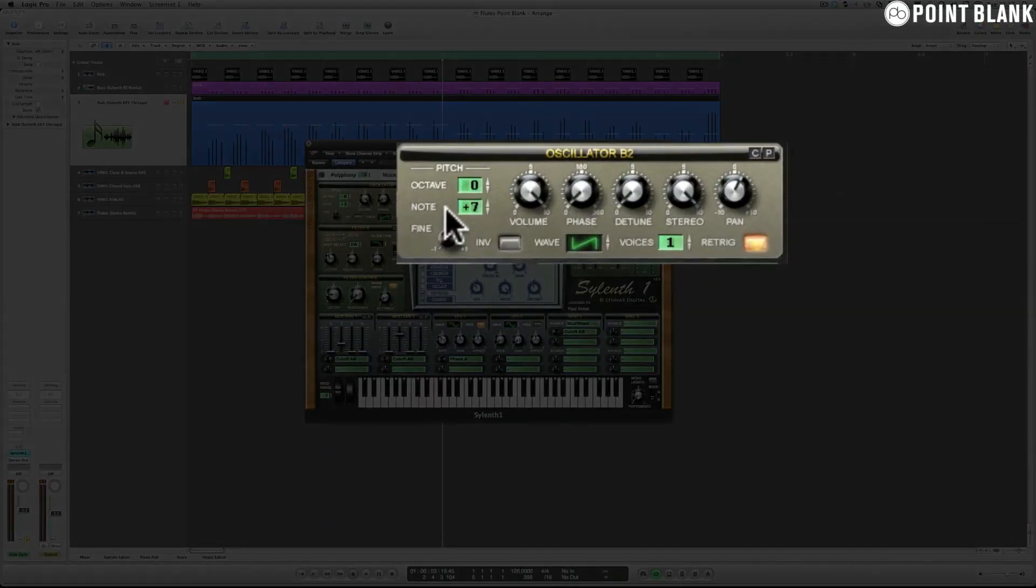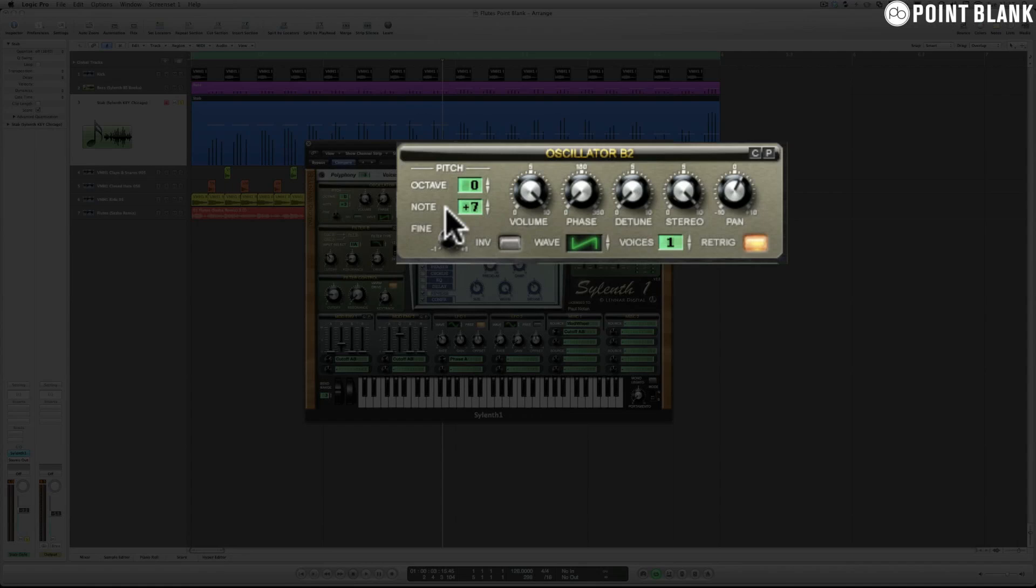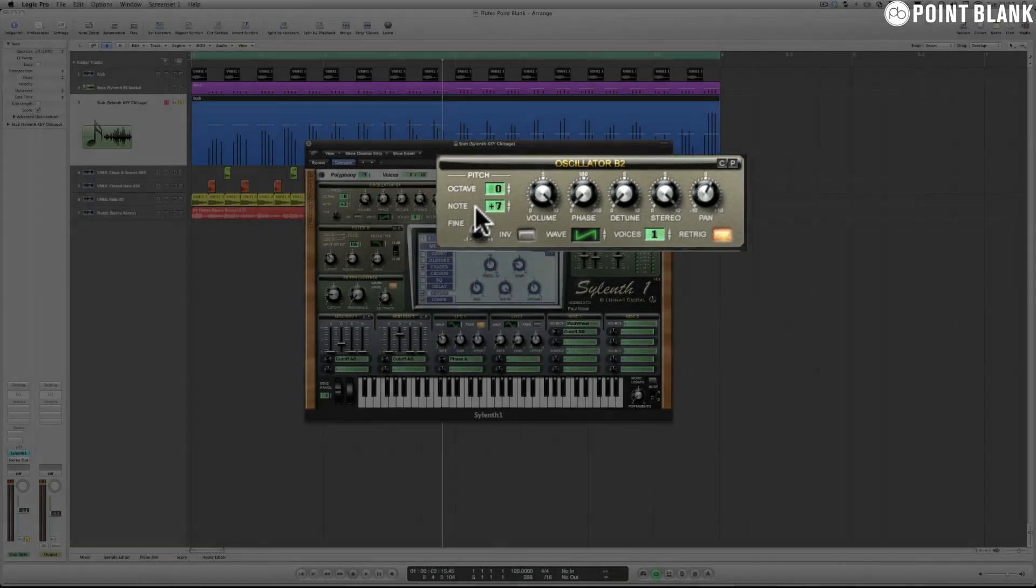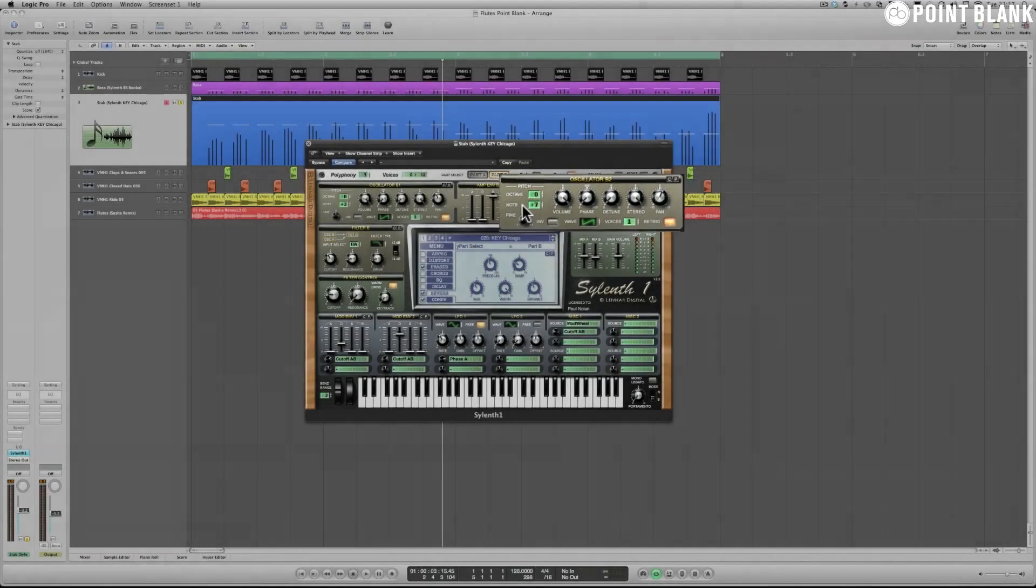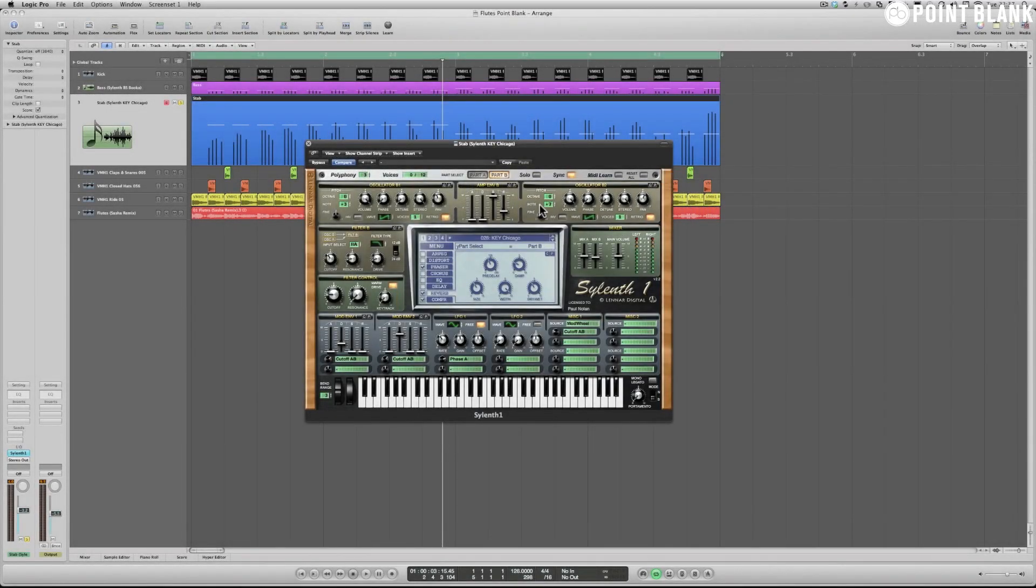Also on B2 here you have plus seven semitones, that's also known as a major fifth. So it's these tuning choices that give the stab this chord type sound because it is the equivalent of basically playing four different notes on the keyboard, and you could in fact get the same effect by playing those notes on the keyboard if you work them out.